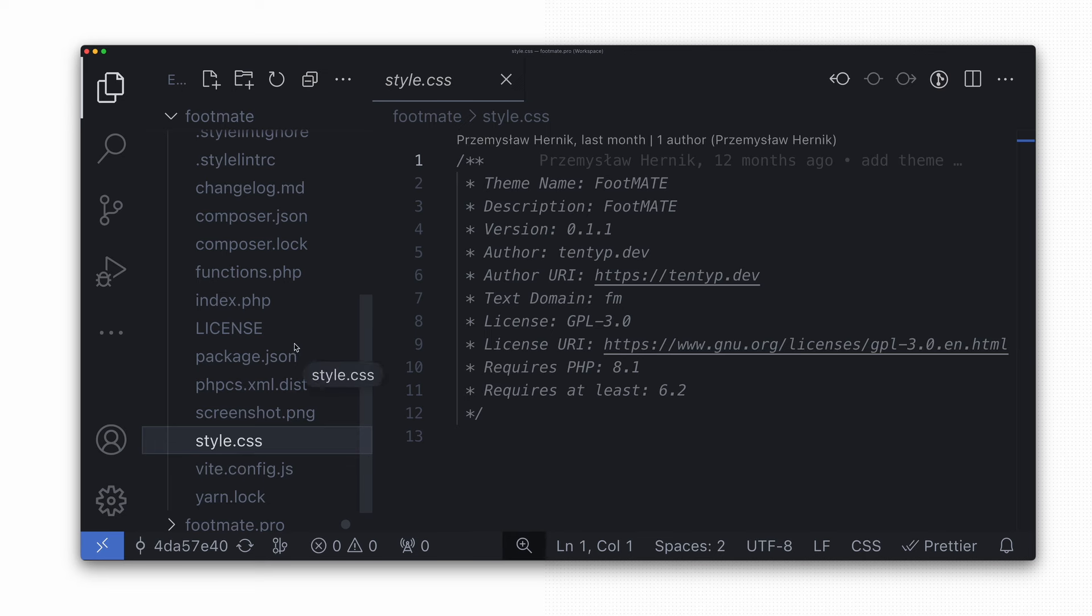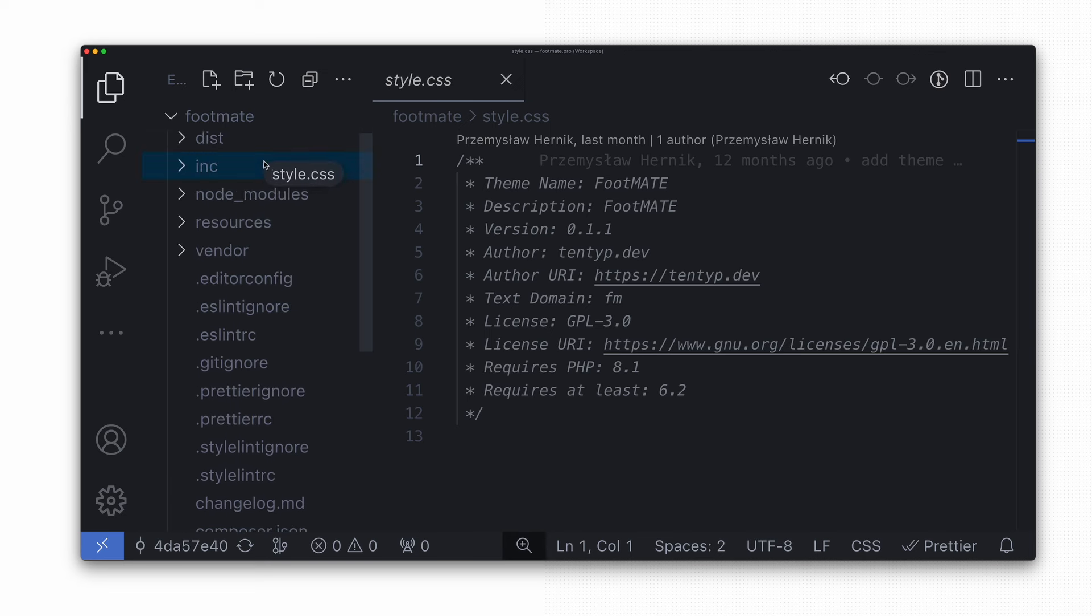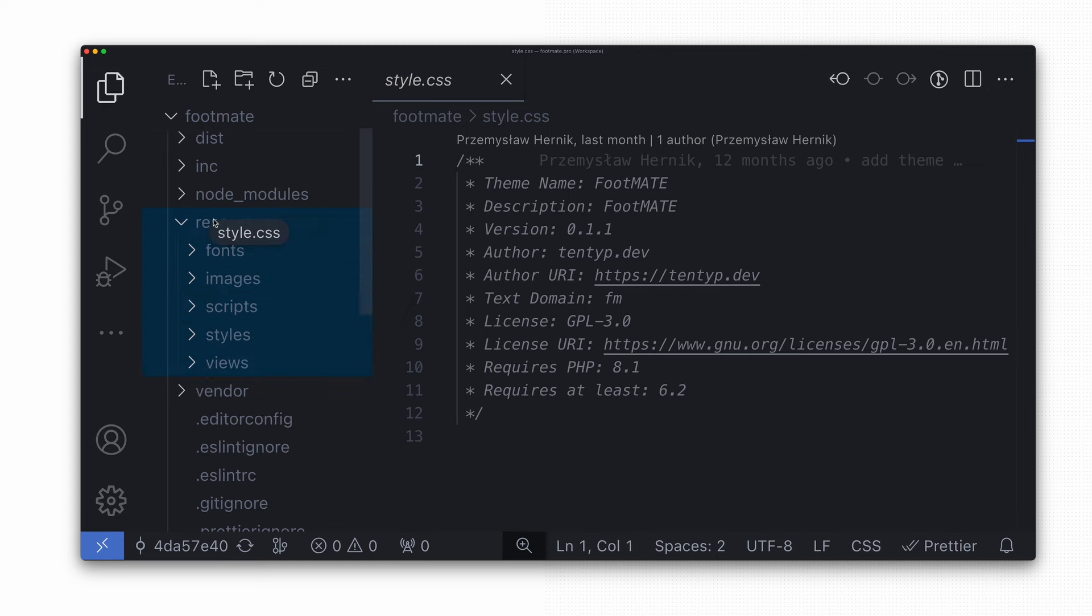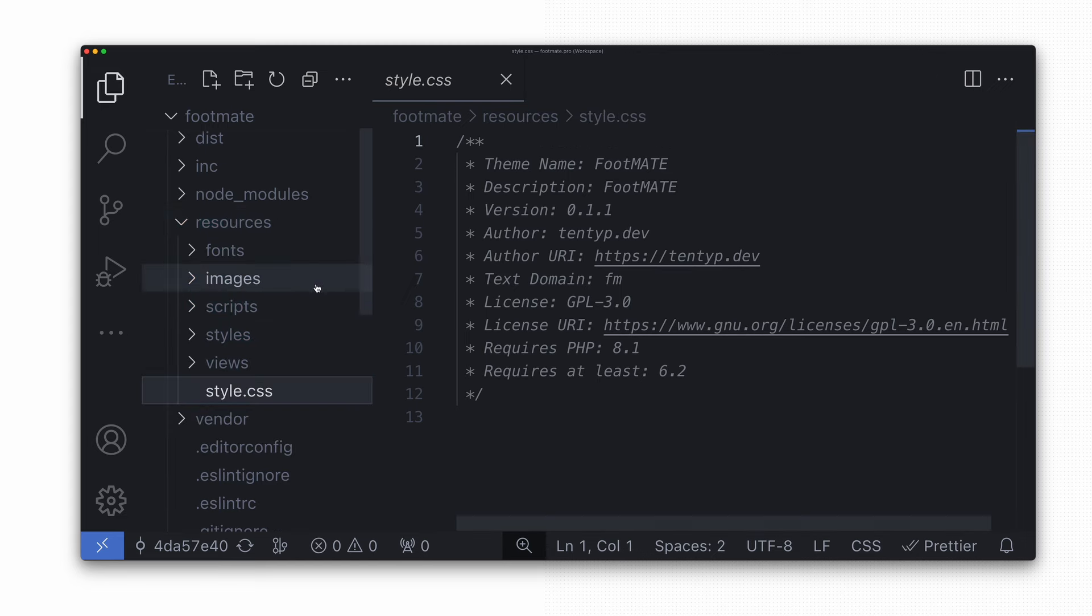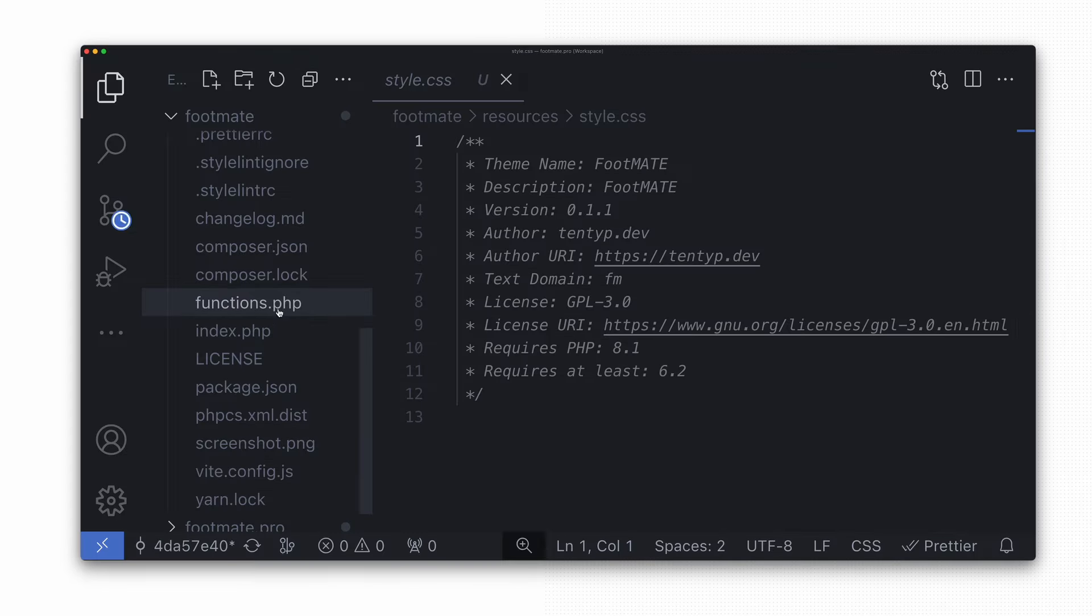The theme's root directory is determined by the location of the style.css file. Therefore, to change the theme's root, simply move the style.css file to the desired location and reactivate the theme in the admin panel.